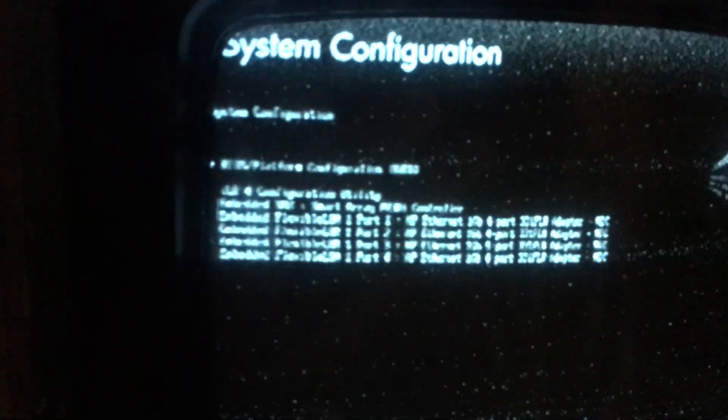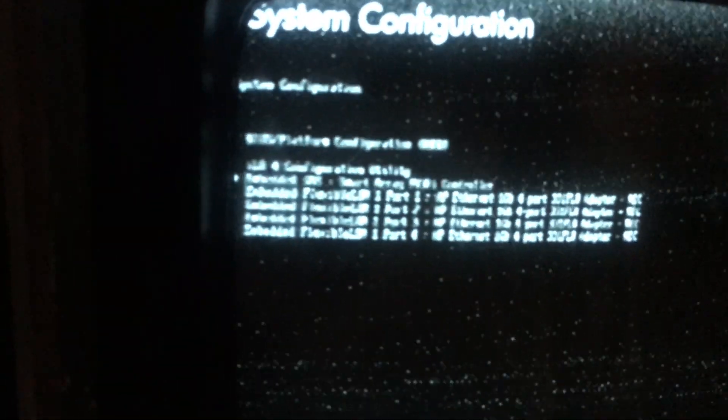Alright, let's see if this setup is enough for me to do what I want to do here. Let's see BIOS configuration.